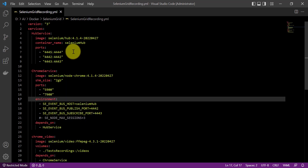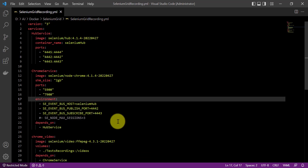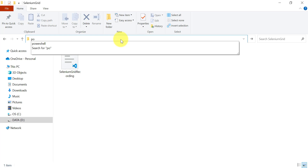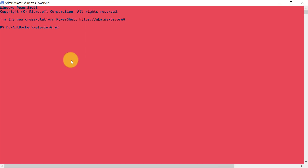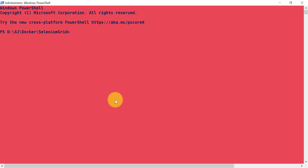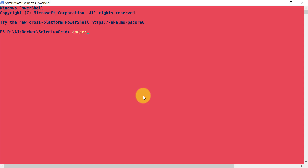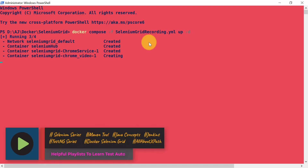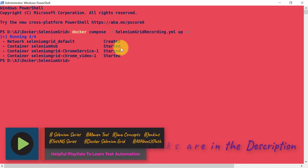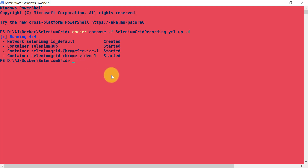Now let's go and create and run these services by running the docker-compose.yml file. Go to the location where the docker-compose.yml file is available and open PowerShell from there. Before running docker-compose, make sure Docker Desktop is started and the Docker engine is up and running. To run the docker-compose file, use the command: 'docker compose -f <filename>.yml up -d'. First it will pull all the images — for the hub service, Chrome service, and chrome_video service.